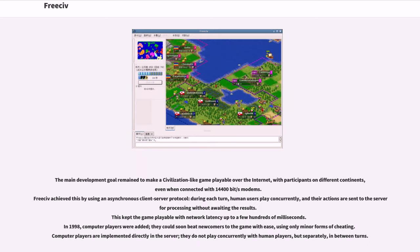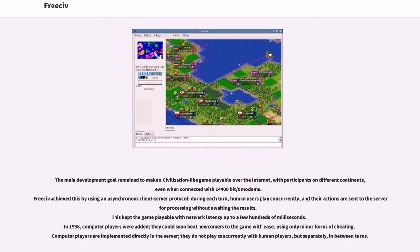The main development goal remained to make a civilization-like game playable over the Internet, with participants on different continents, even when connected with 14,400 bits per second modems. FreeCiv achieved this by using an asynchronous client-server protocol. During each turn, human users play concurrently, and their actions are sent to the server for processing without awaiting the results.